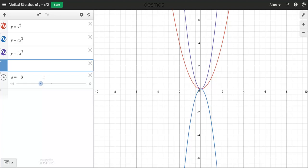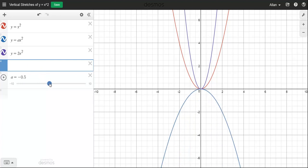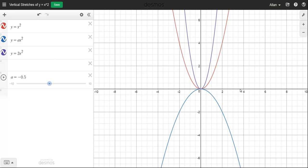So that's all the different kinds of stretches and compressions you could have. A value between 0 and negative 1 would still be called a vertical compression because it's less steep than the basic one, but it also has a reflection in the x-axis — it's flipped down. And that's the end of the tutorial.